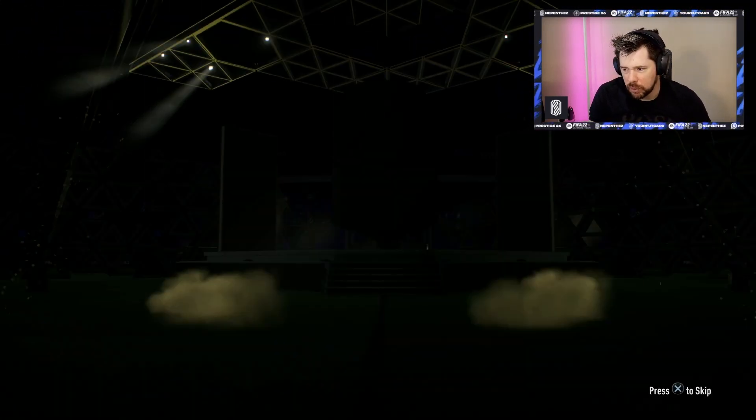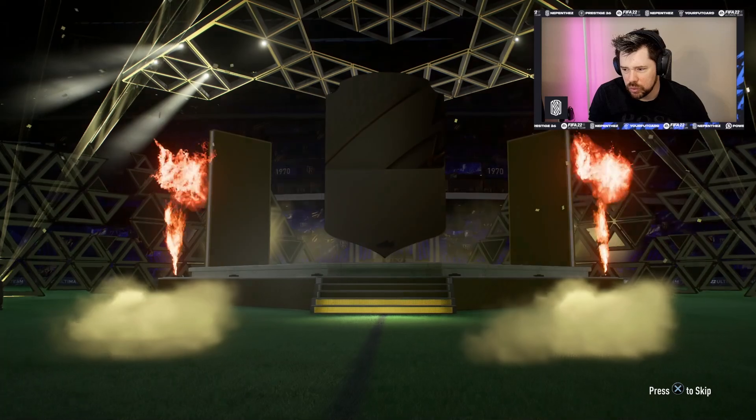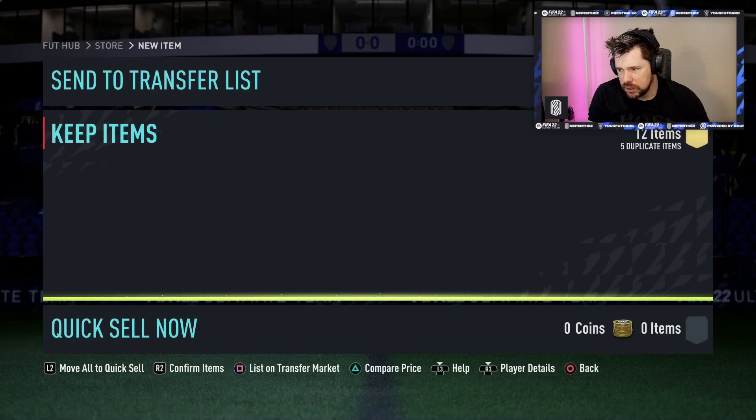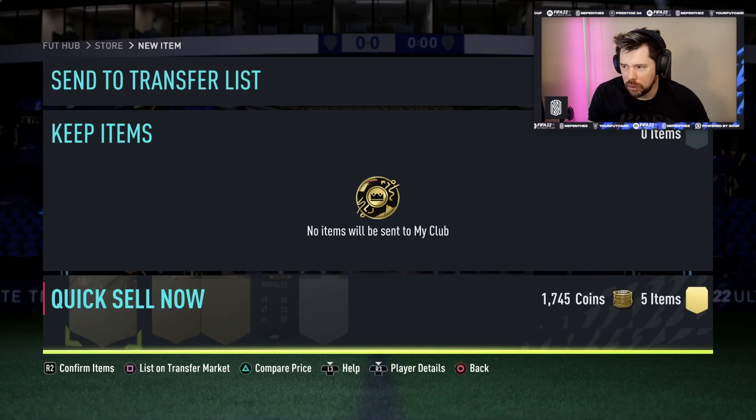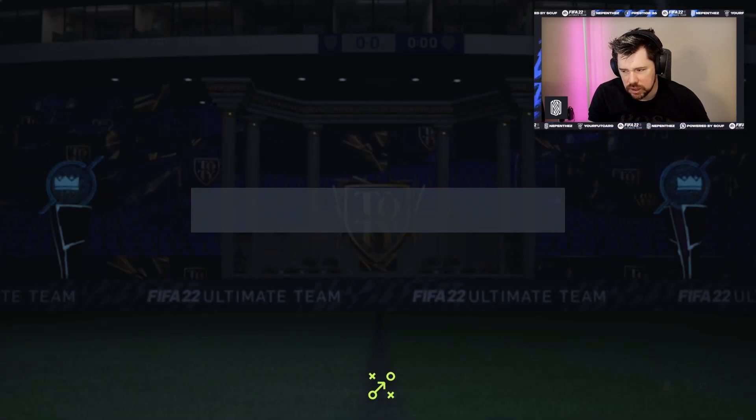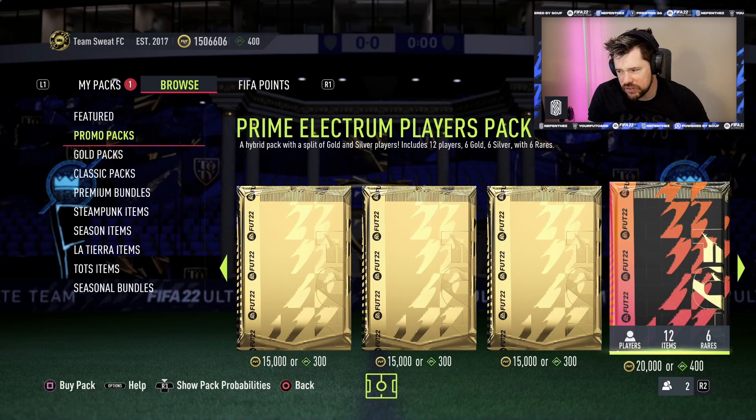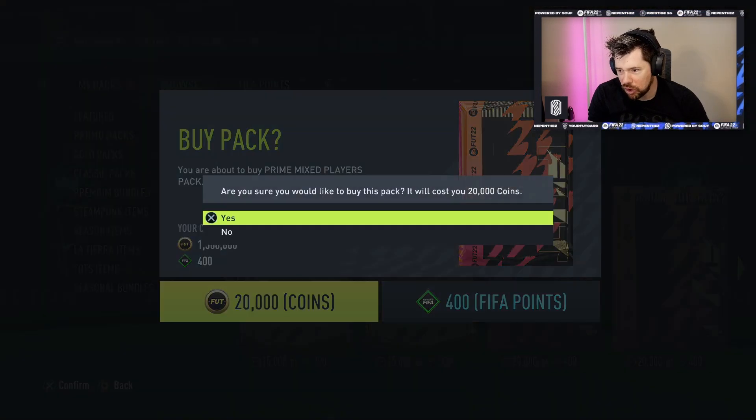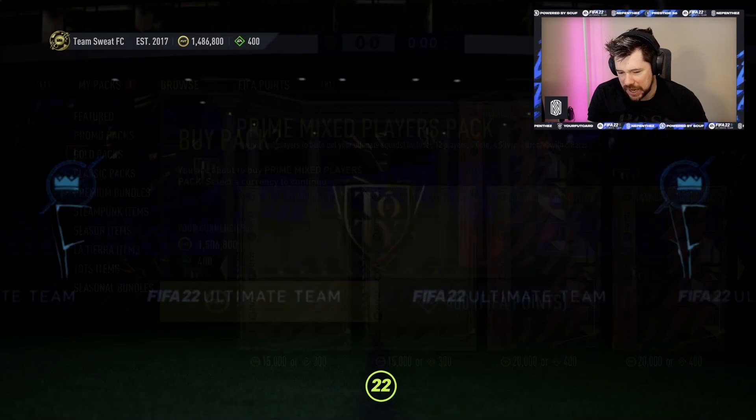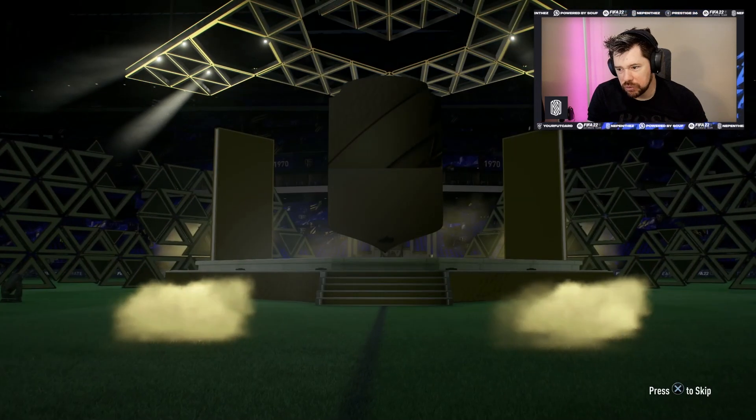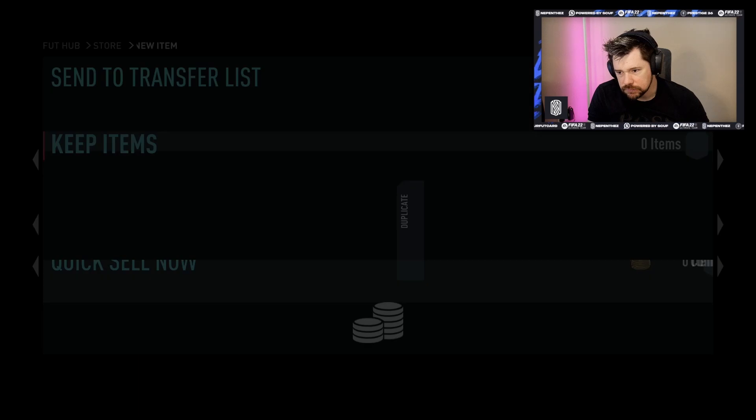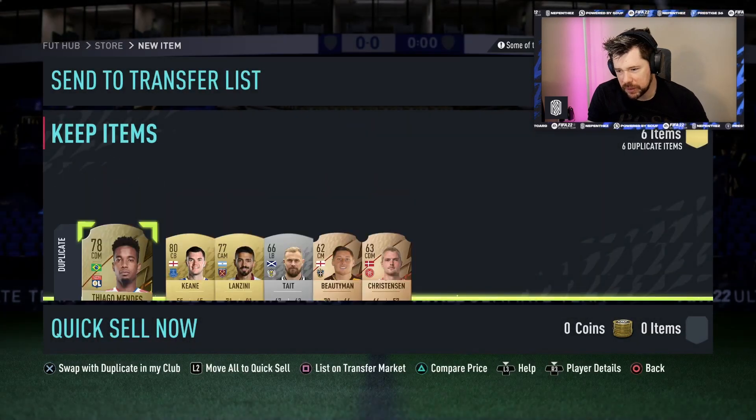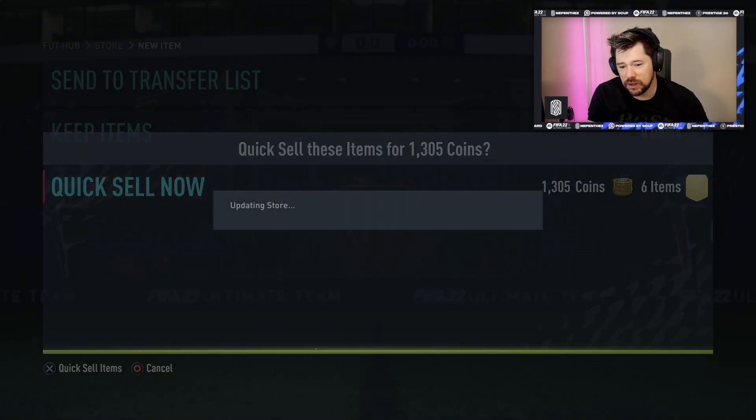I thought I was getting something there. It's going to be Courtois isn't it? Yeah. I would like to know the total value of all the packs, every single pack type added together. We've got Prime Mix Players Pack 20,000 coins right here. Nothing out of that one, that's pretty bad. One Team of the Season, one walkout so far.